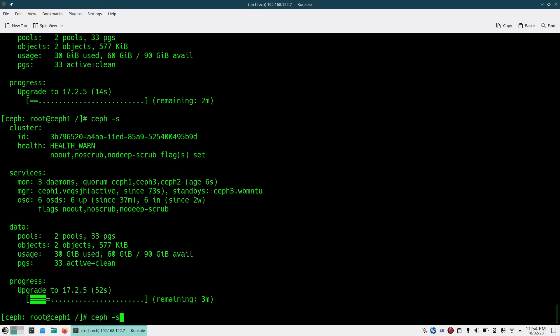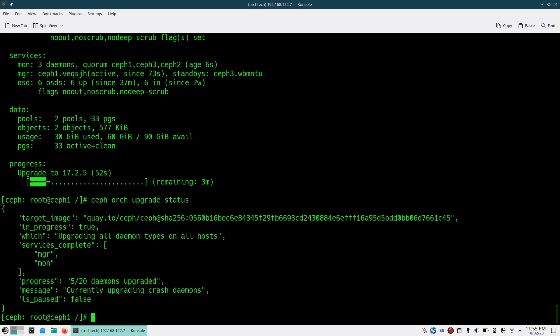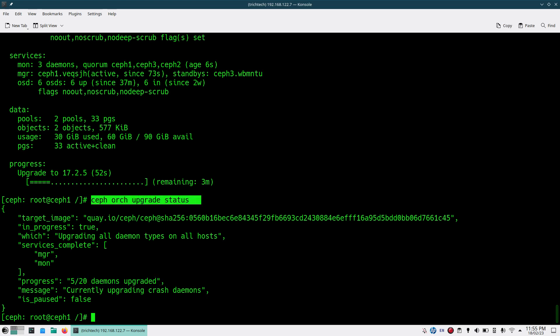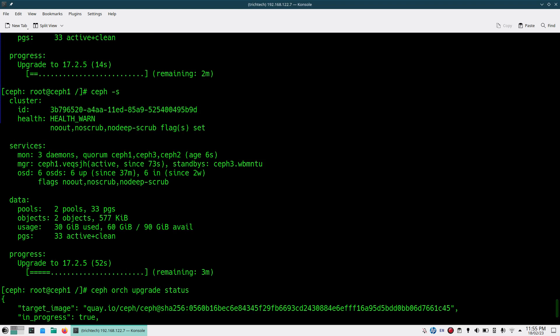You can see the progress bar increasing. Checking upgrade status again shows 5 out of 20 daemons are upgraded. This will take a couple of minutes or maybe a couple of hours depending on your cluster size. You need to wait and monitor using these commands. Once it is done you should not see any upgrade-in-progress output and your cluster status will be back to normal.